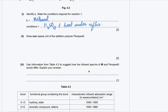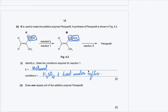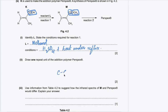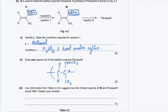Part B2: draw one repeat unit of the addition polymer perspex. In addition polymerization, the double bond breaks and two new sigma bonds are formed. The repeat unit has two hydrogens on the left carbon and the ester group COOCH₃, with the double bond broken and brackets with subscript n indicating the number of repeat units.